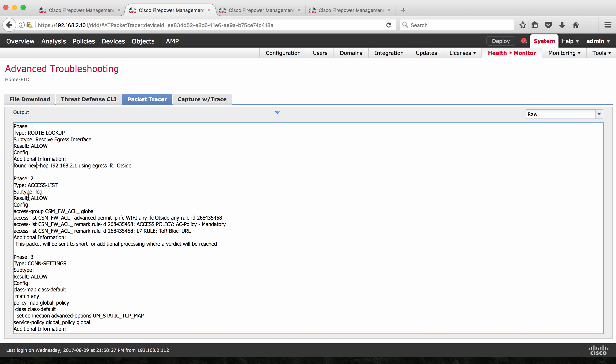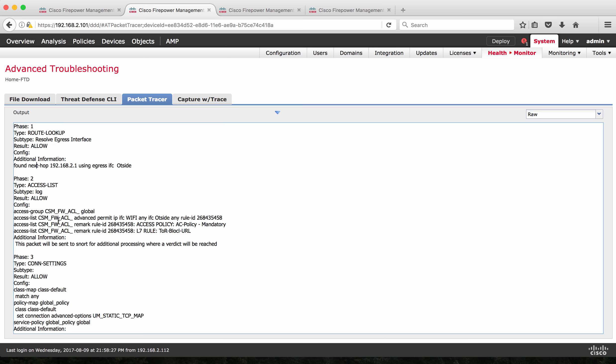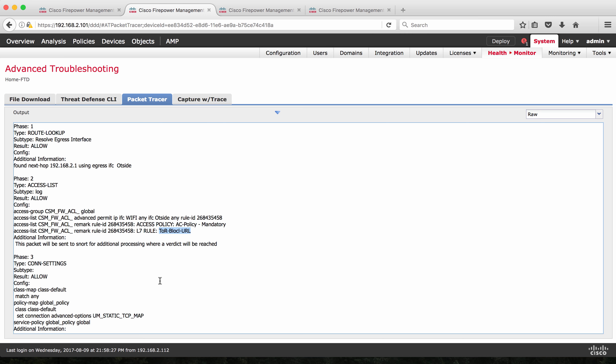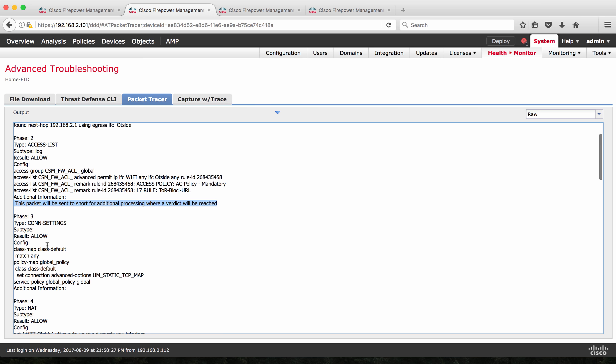And then next on the phase two, it checks against the access control policy. I have three access control policy here. Let's see which access policy that this has matched. It has checked against all the three policy and then found that this packet is matching against a rule which is rule name is Yahoo-block-URL, which is this rule. And then it also says the packet will be sent to Snort for additional processing where a verdict will be reached. Since this is a SYN packet, for Snort to work, it needs more additional information that is like to which destination it goes, what is the URL.